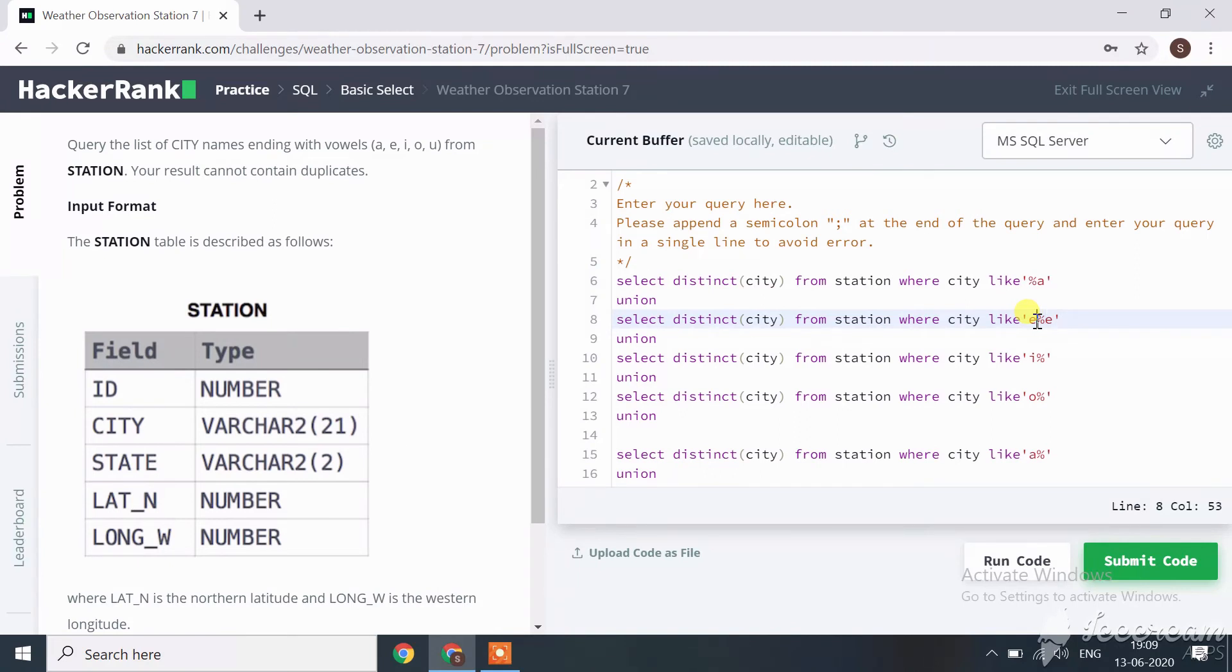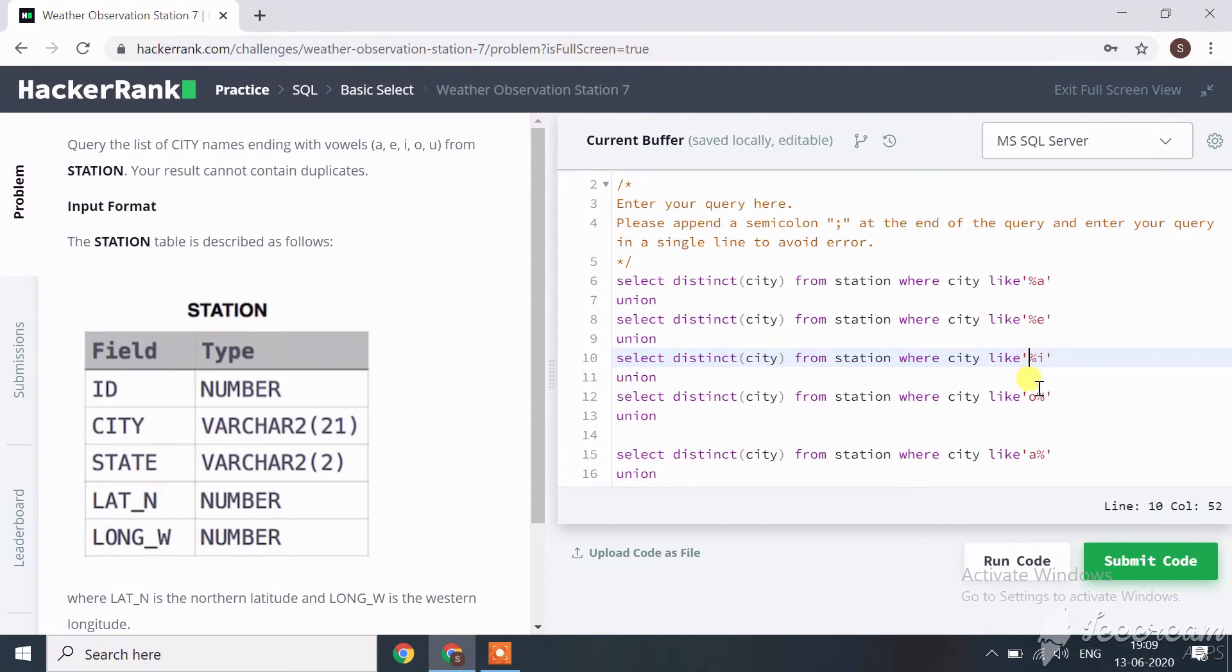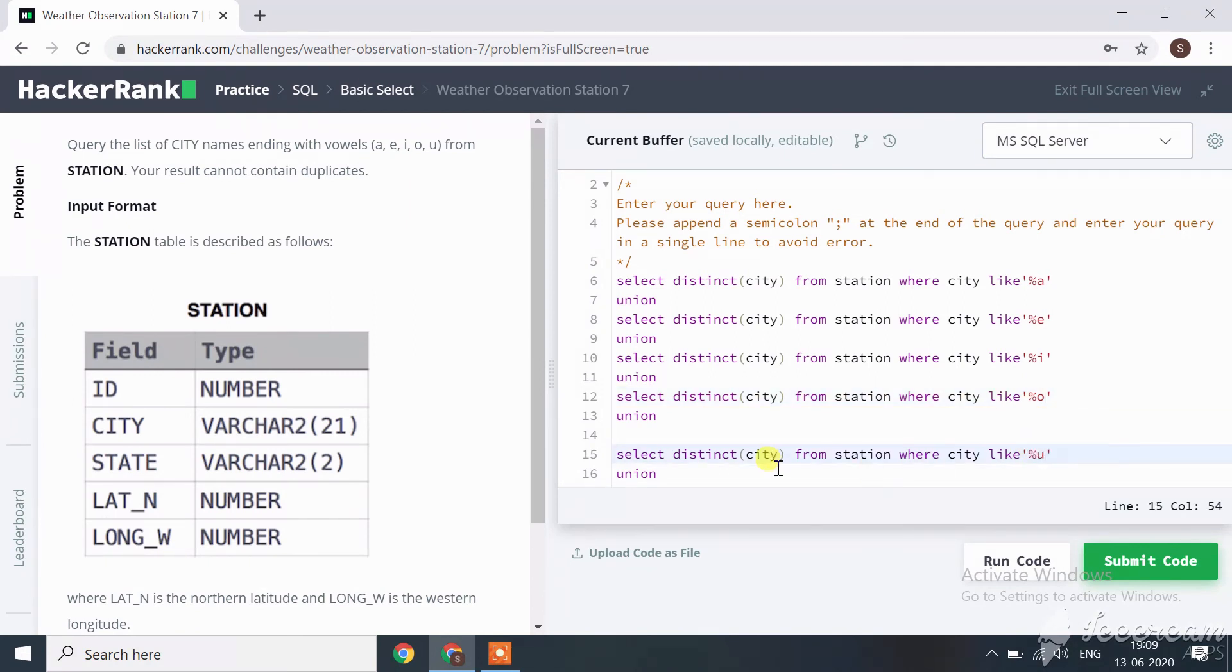Here's e, then i, here we want o, and one more is u. Remove the UNION from the last one. Now let's run our code.